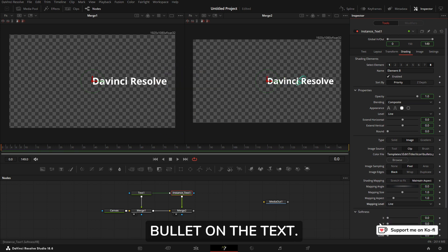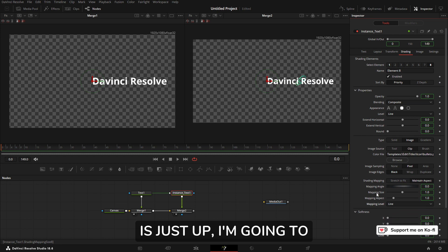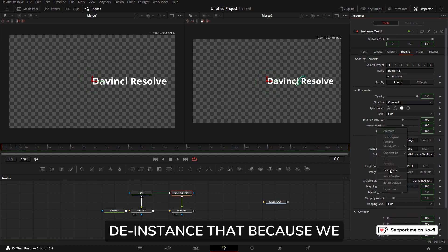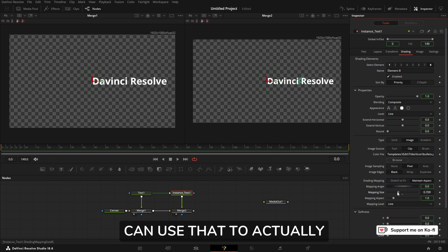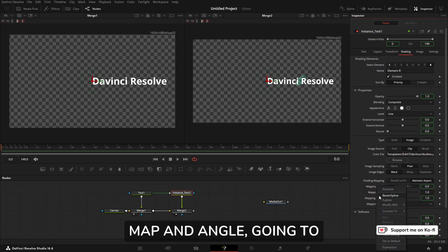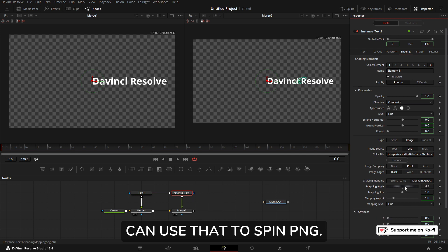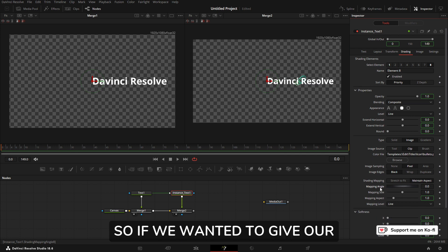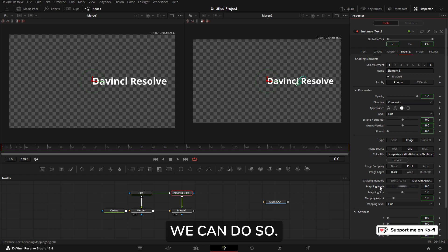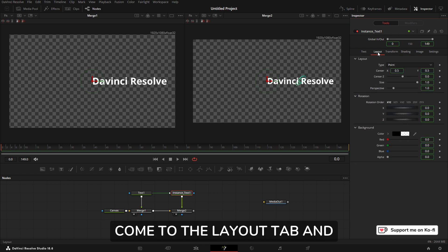We then come down to Mapping Level, de-instance, and set that to Line. We're getting there. We've got a bullet on the text. What I'm going to do here is just up—I'm going to select Mapping Size, de-instance that, because we can use that to actually change the size of our PNG. Mapping Angle, going to de-instance that because we can use that to spin our PNG. So if we wanted to give our bullet some animation, then we can do so.